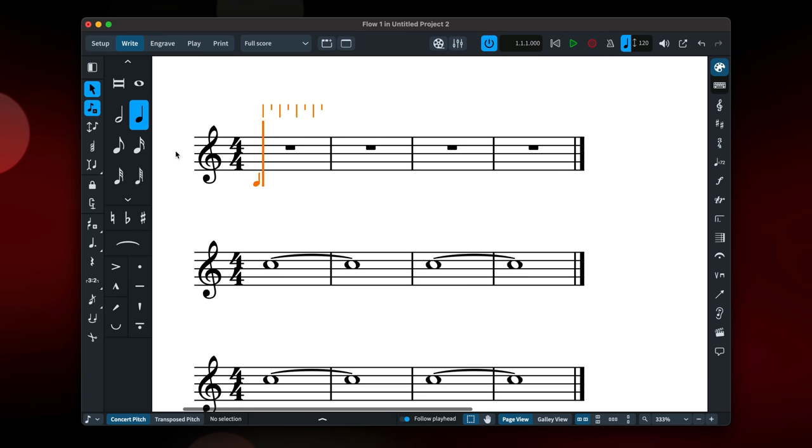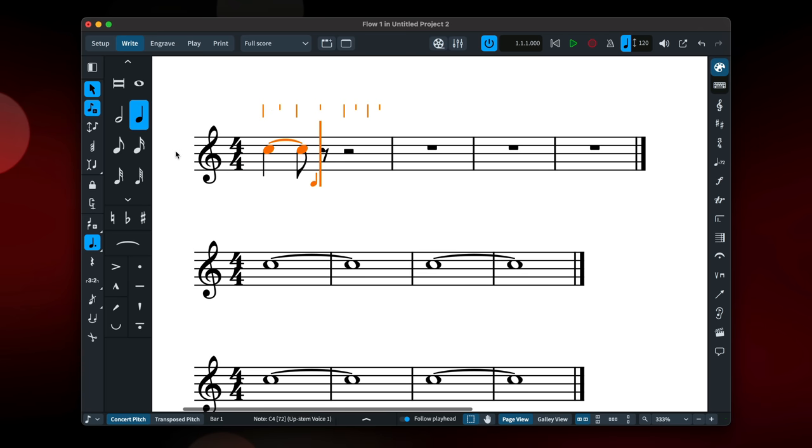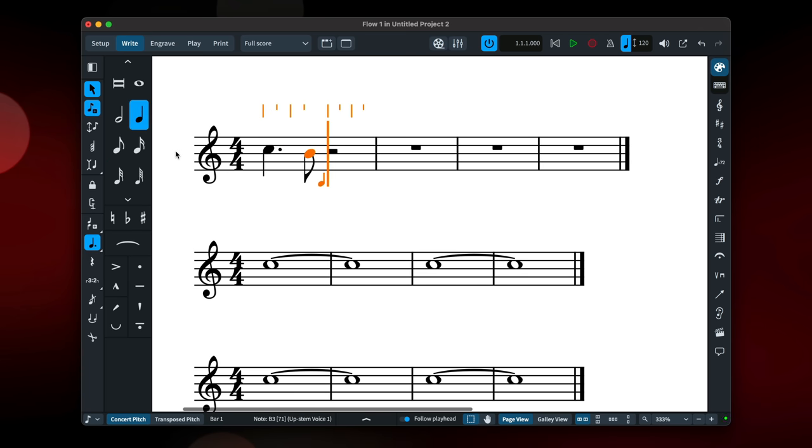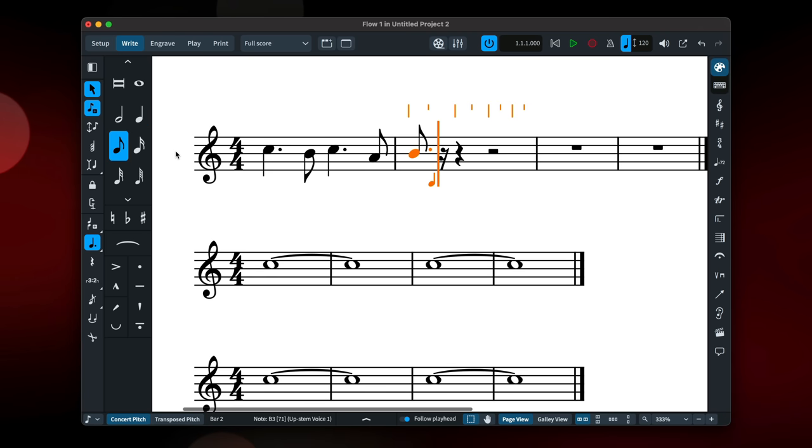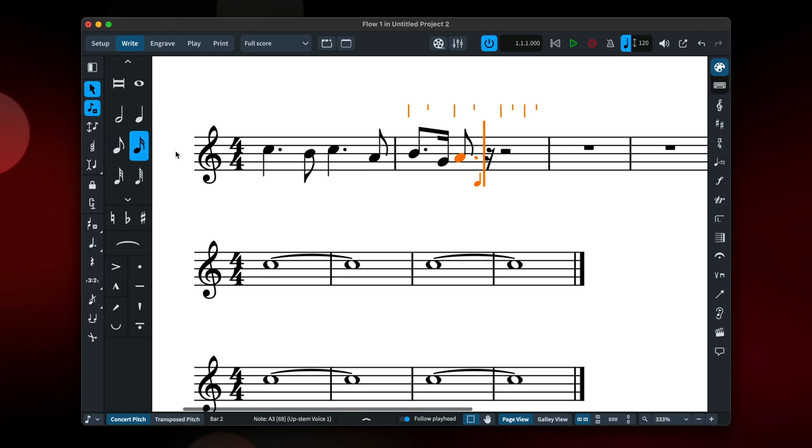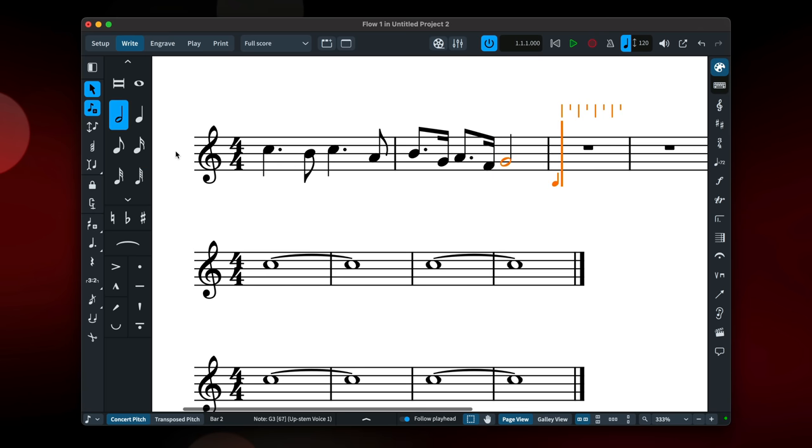You're going to love this one to start with. Now you can double tap the note duration key commands to get a dotted note. For example, by double tapping the 6 key, I can quickly input a dotted quarter note, meaning there's far less jumping around the computer keyboard when in note input.